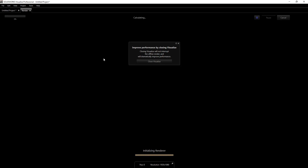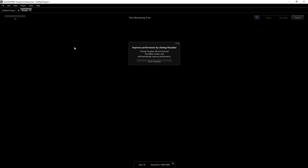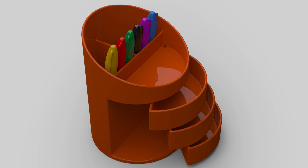I'll show you the result once it's done. As always, thank you for watching. If you have any suggestions on how I could have made this project better, please feel free to leave a comment. Thank you for watching once again, and have a nice day. Bye!